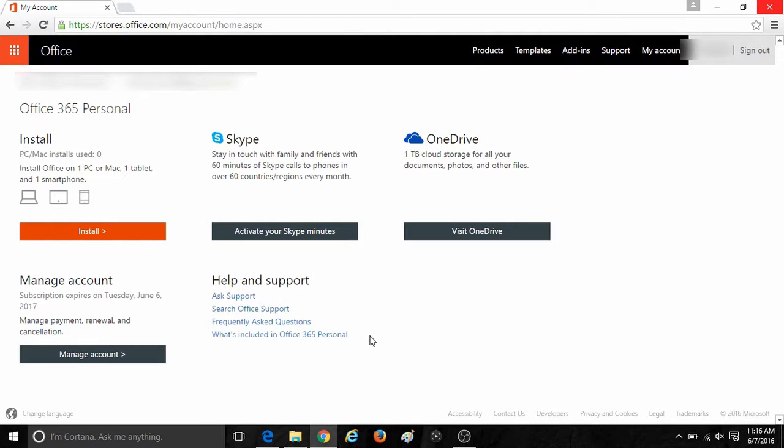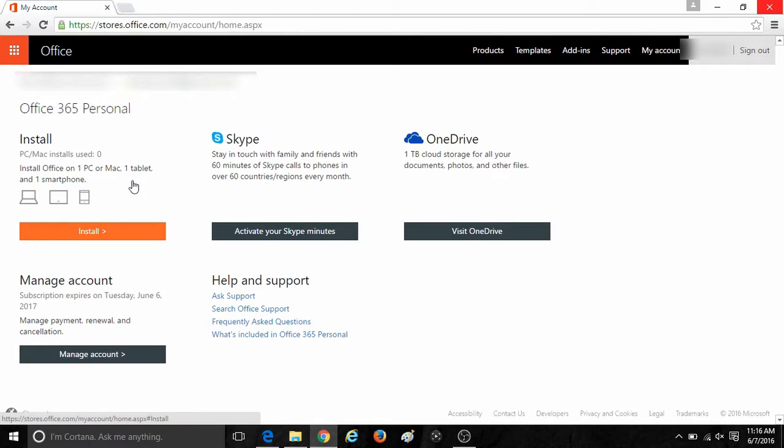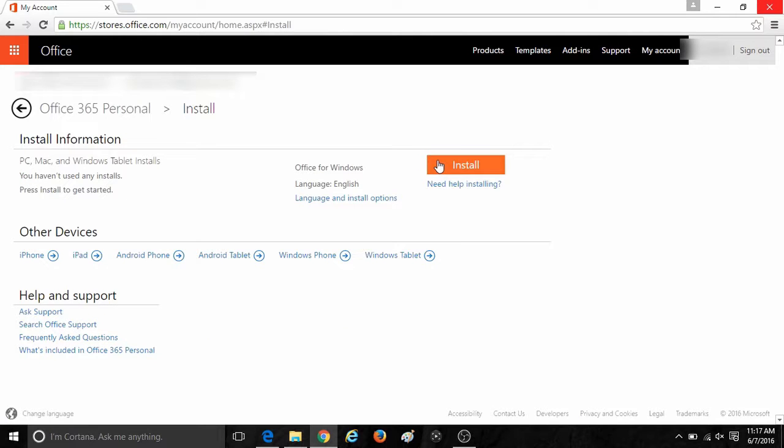On the home screen of the Office account, you will need to go to the install option at the top left. It will show you how many computers your Office license is currently installed to. To begin this process, click on install.